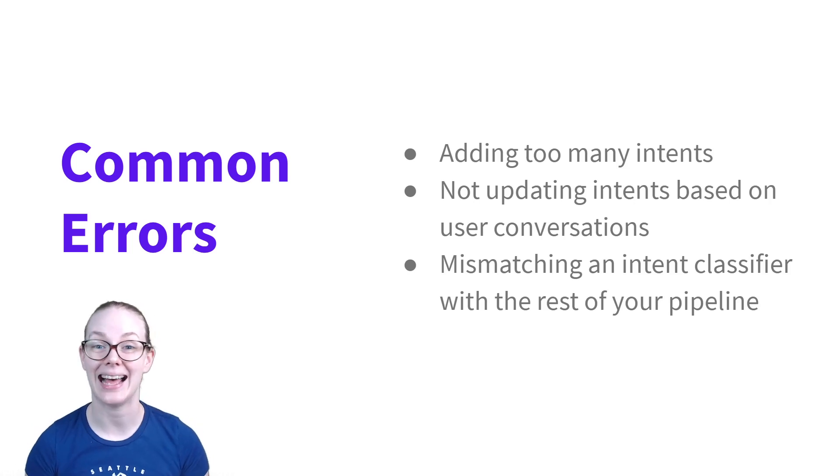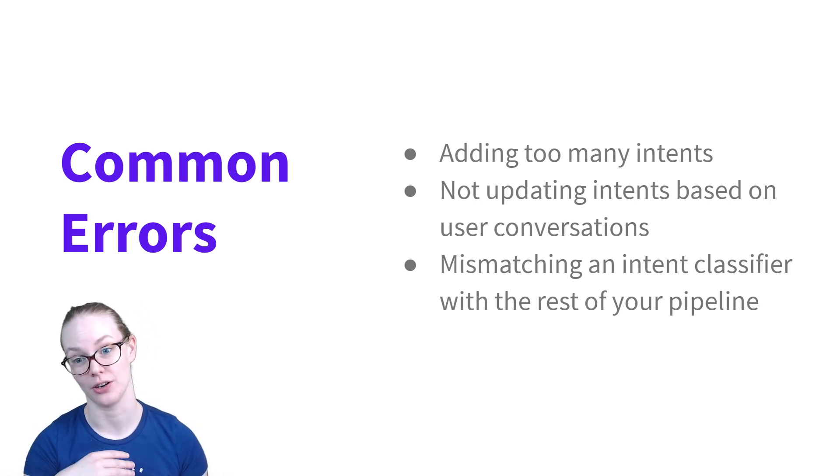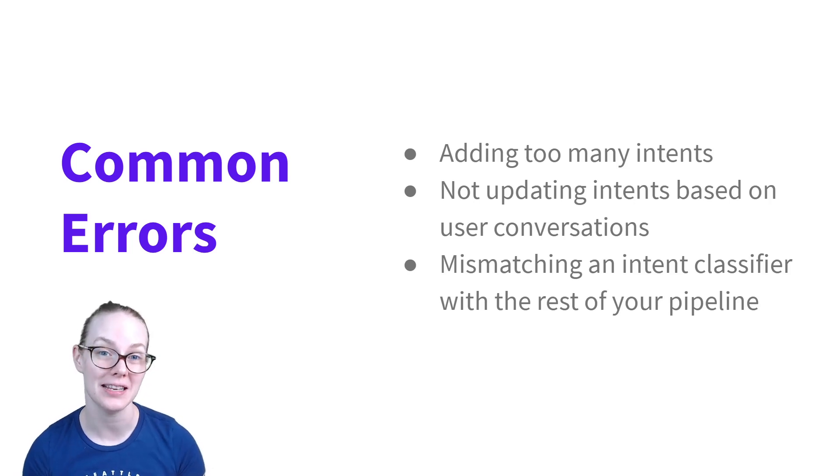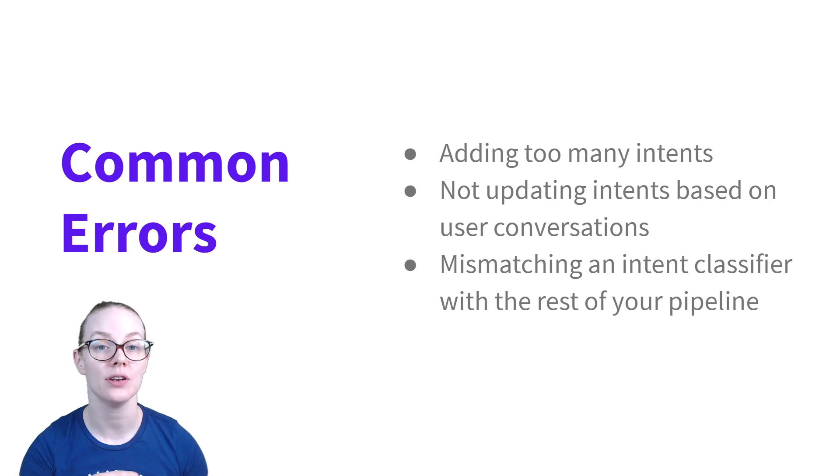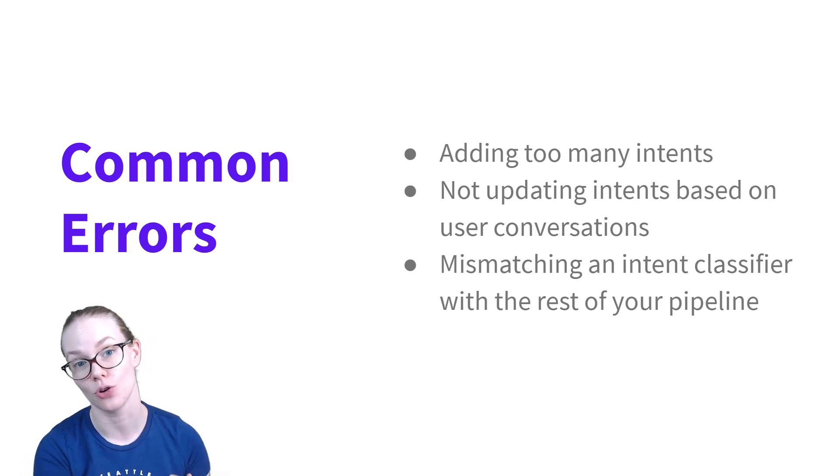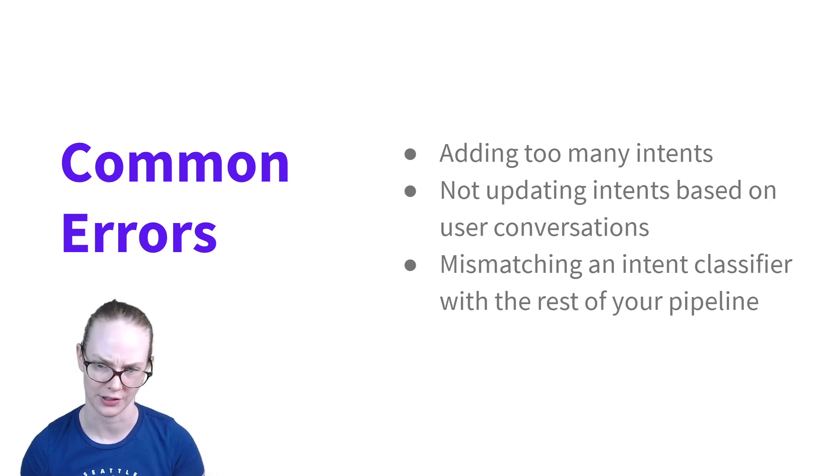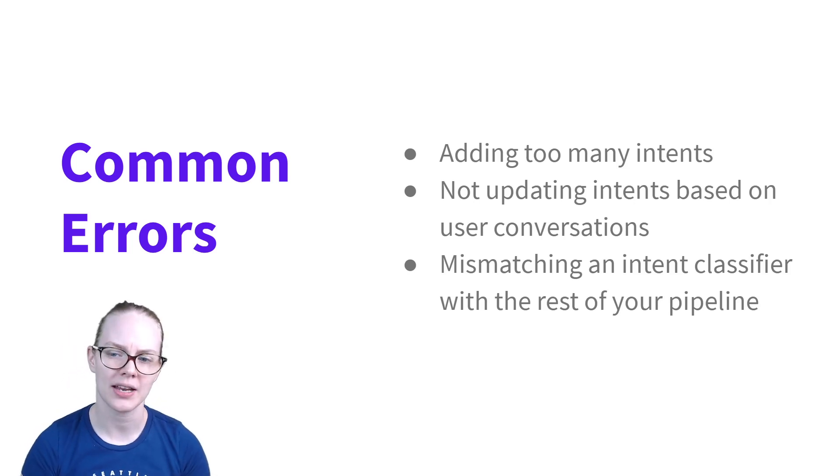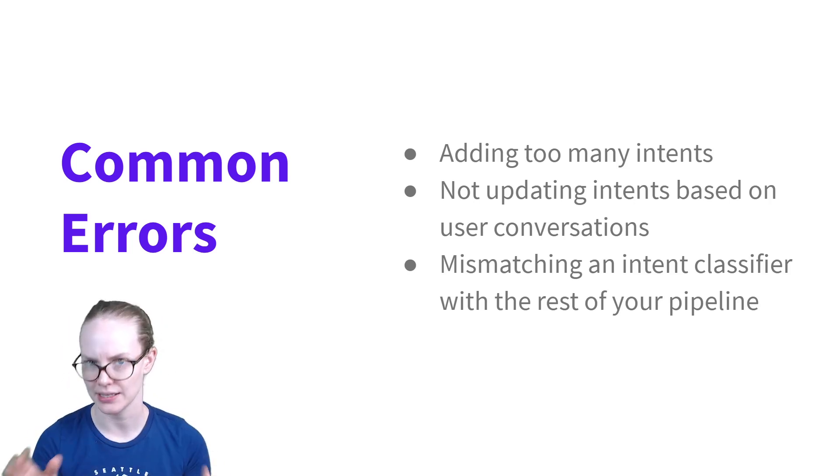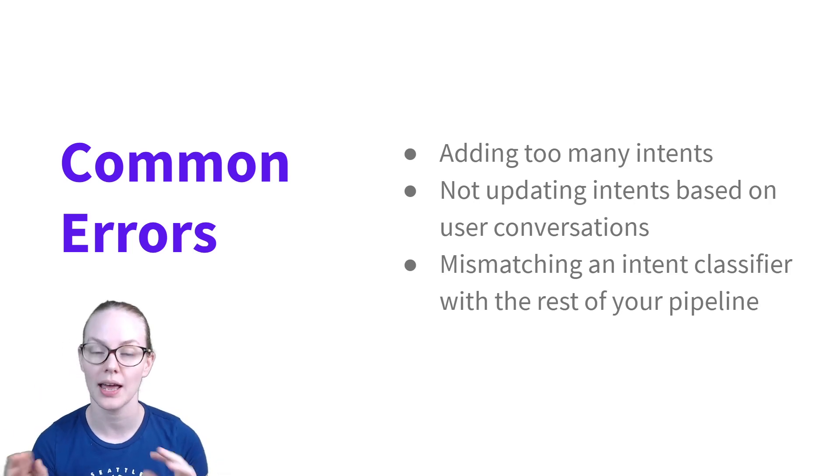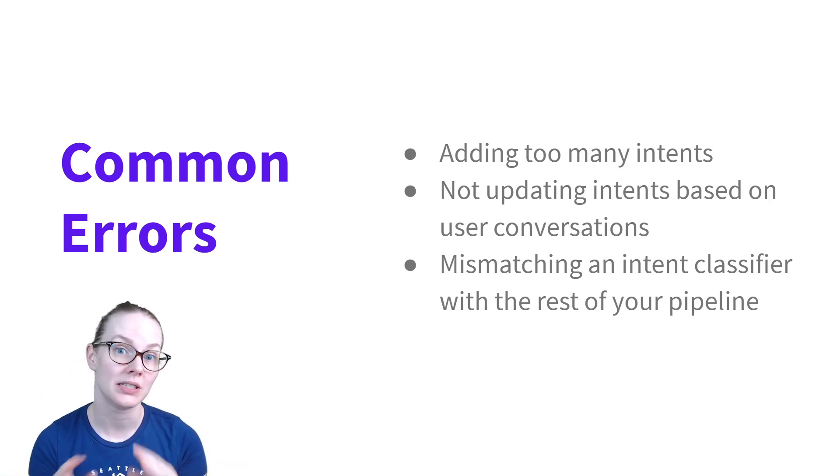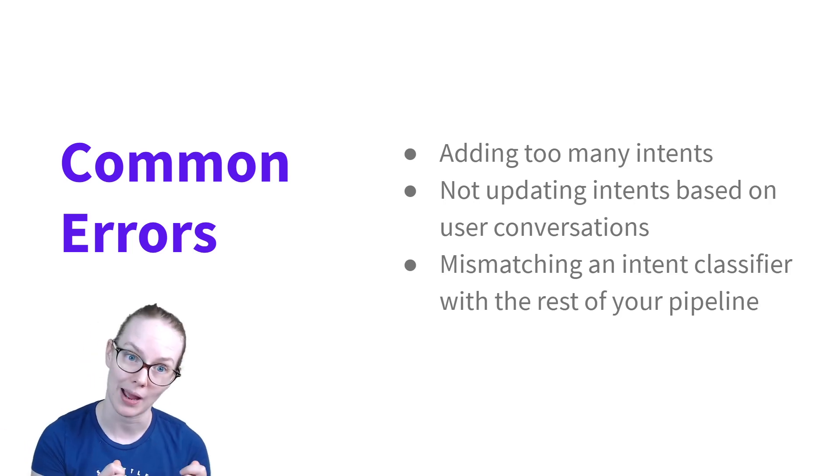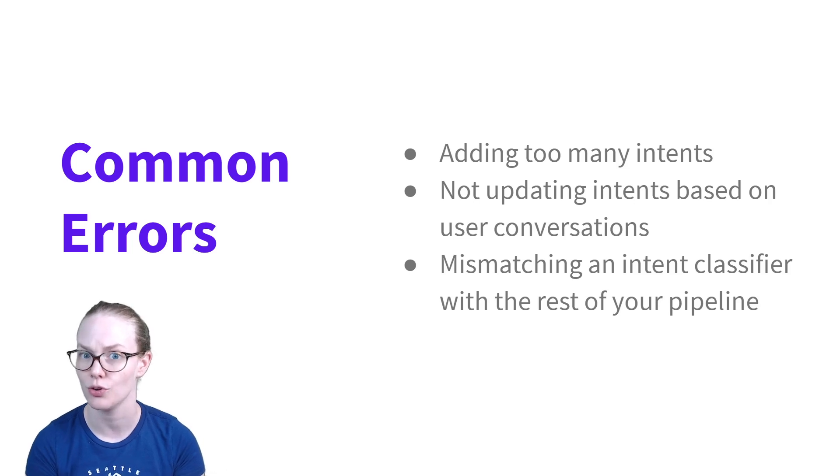Another common error is not updating your intents based on user conversations. Especially in your prototype, you're probably not going to be able to cover all of the things that a user is going to want to do, and even if you don't necessarily have a way to handle all of the things they want to do, you do want to be able to fail gracefully. And then another one that's kind of common is there are multiple classifiers that you can use for your intent classification in Rasa, and each of them are going to have a specific dependency pipeline. So make sure you're using the right pipeline for the specific classifier you're using. And that's all outlined in the documentation for each of the classifiers.